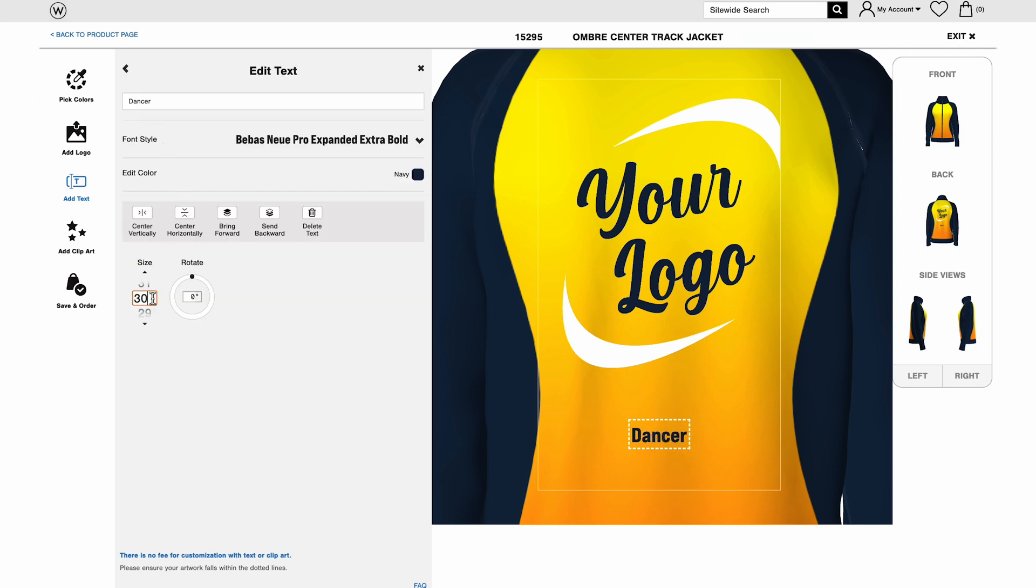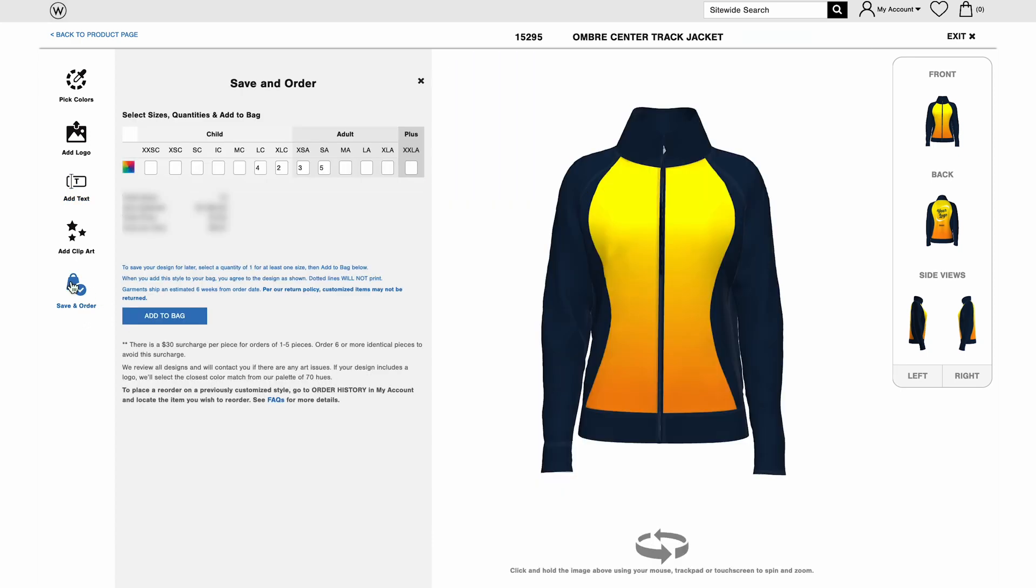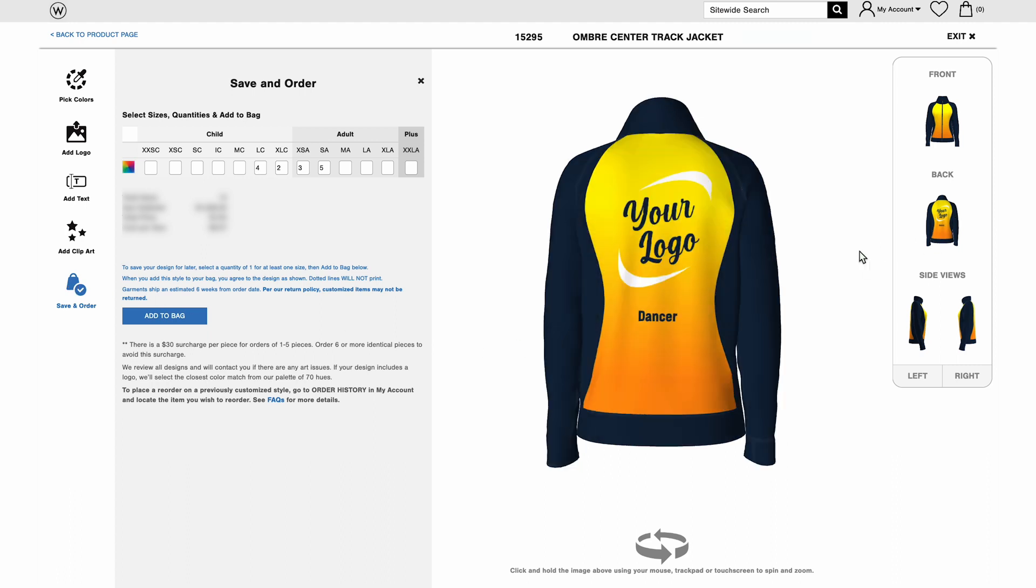Once you're happy with the design you added, you can click Save and Order or continue to add a logo or clip art to your design. If you are done, enter size and quantity to your bag. This saves your design for later.